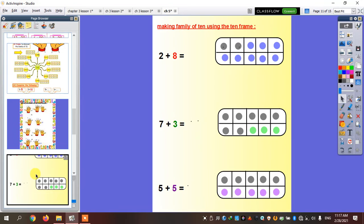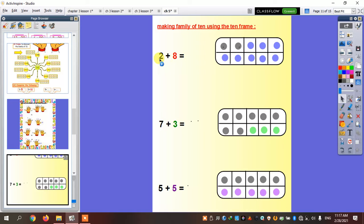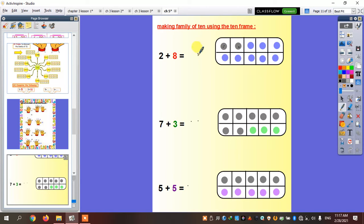Now, if I want to use the ten frame — two plus eight equals what? I'm going to put two dots first, then I'm going to put eight dots, and I'm going to count. It's going to be ten.